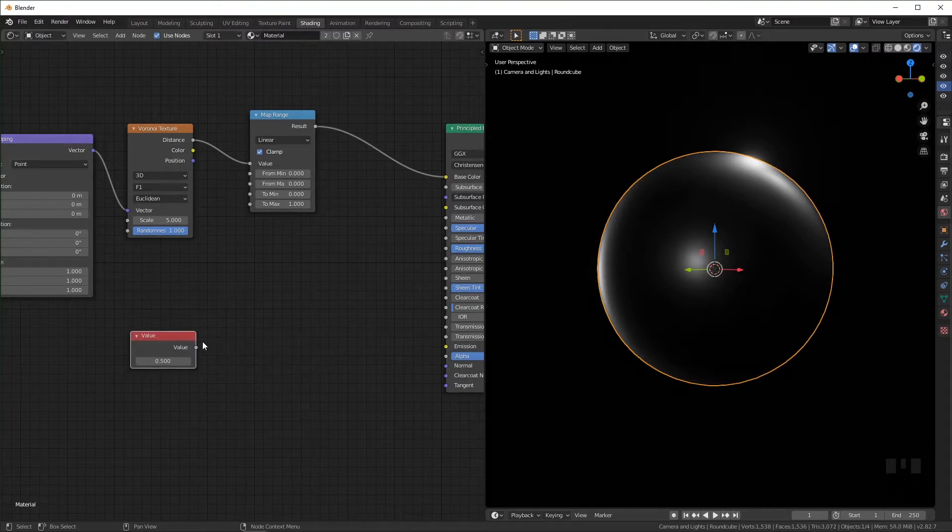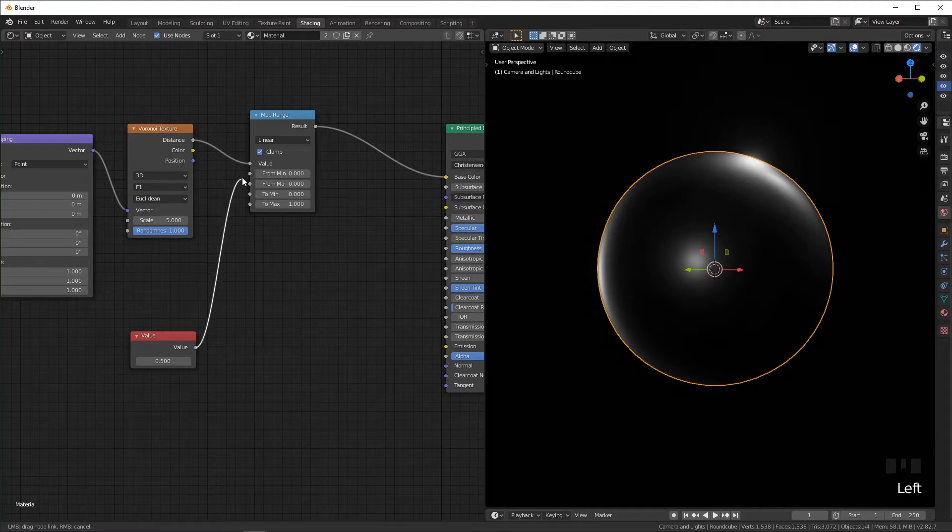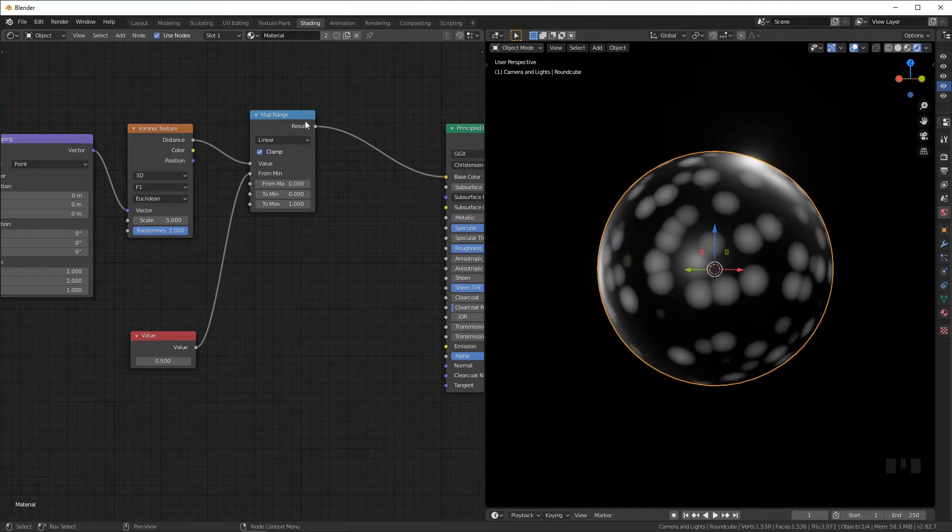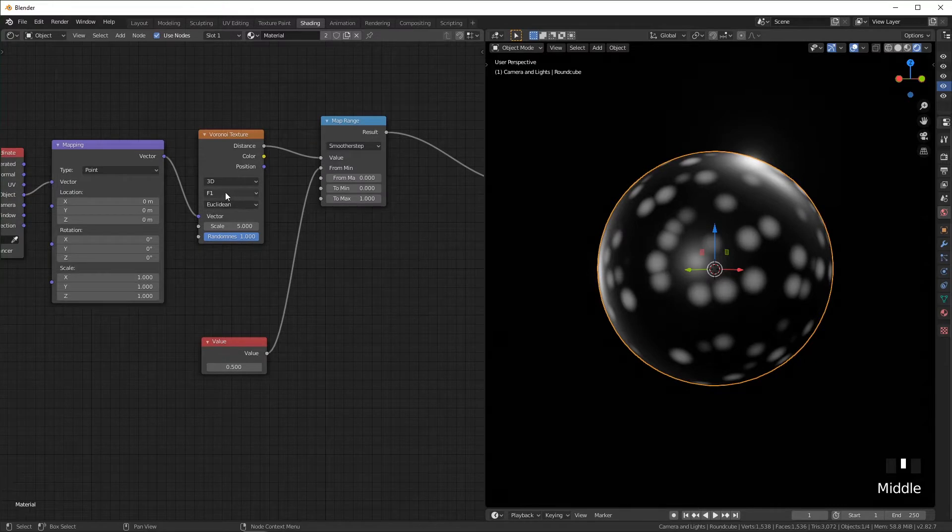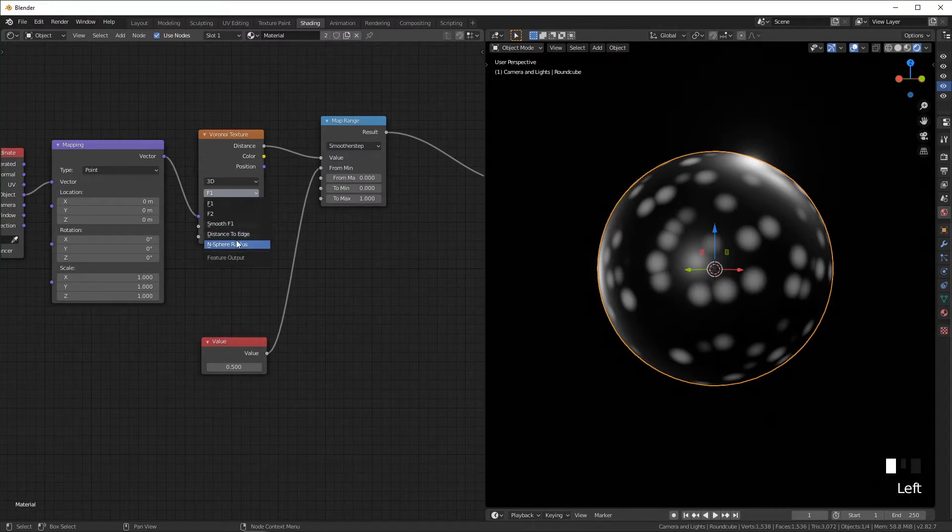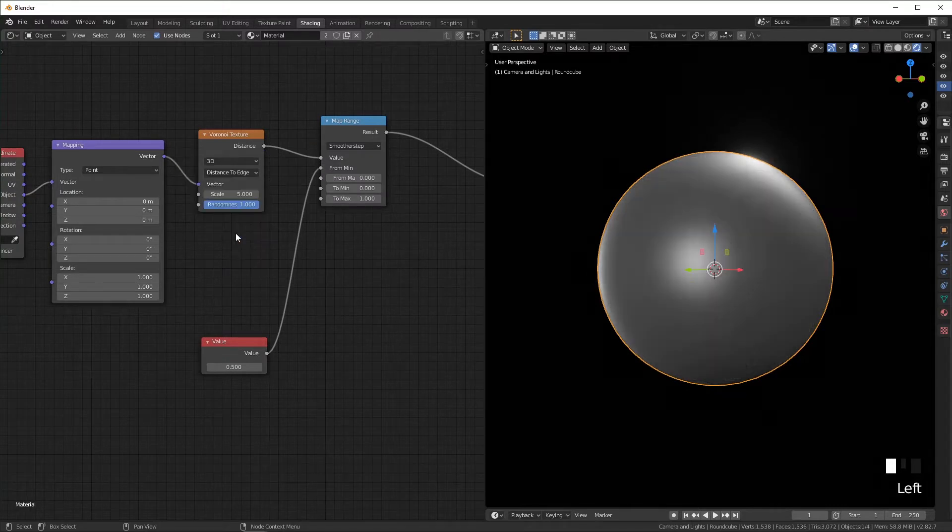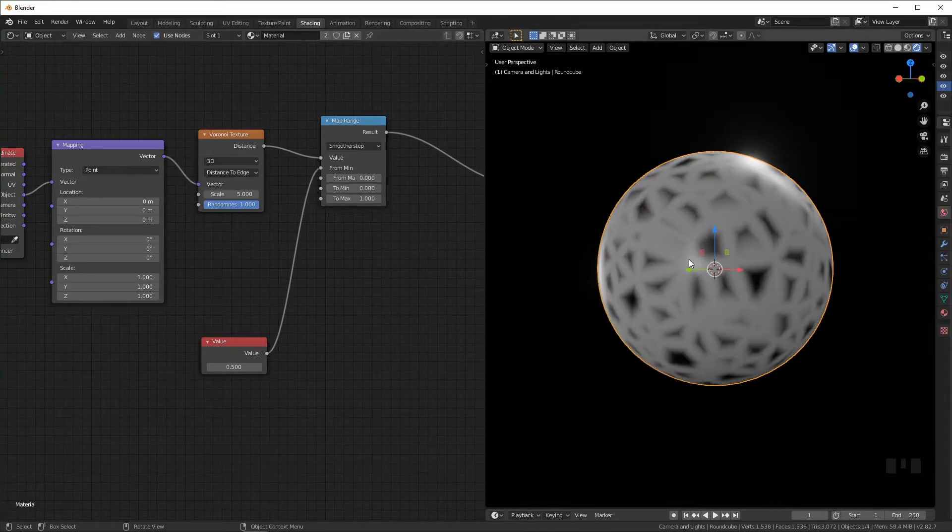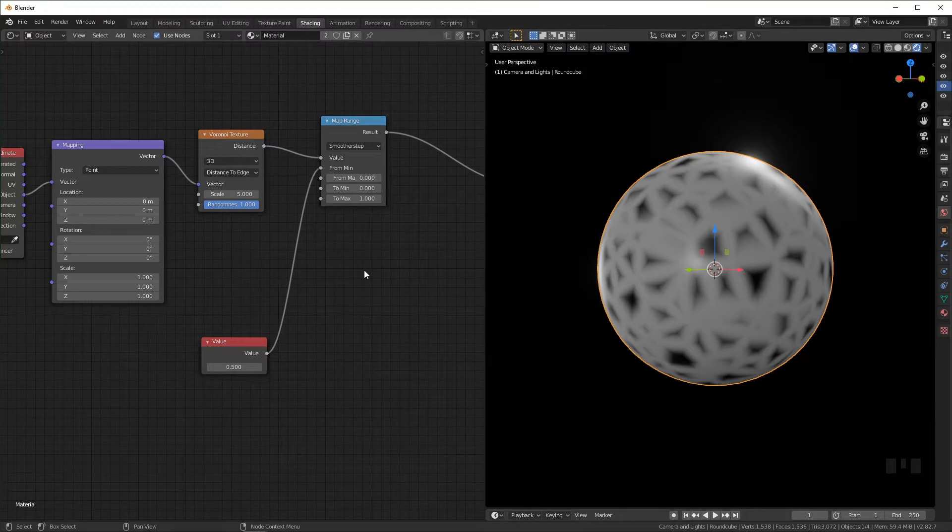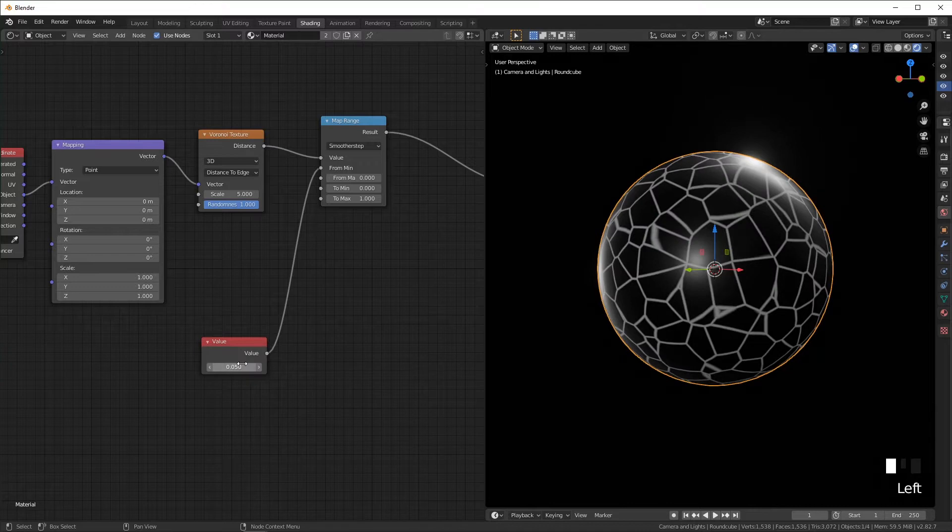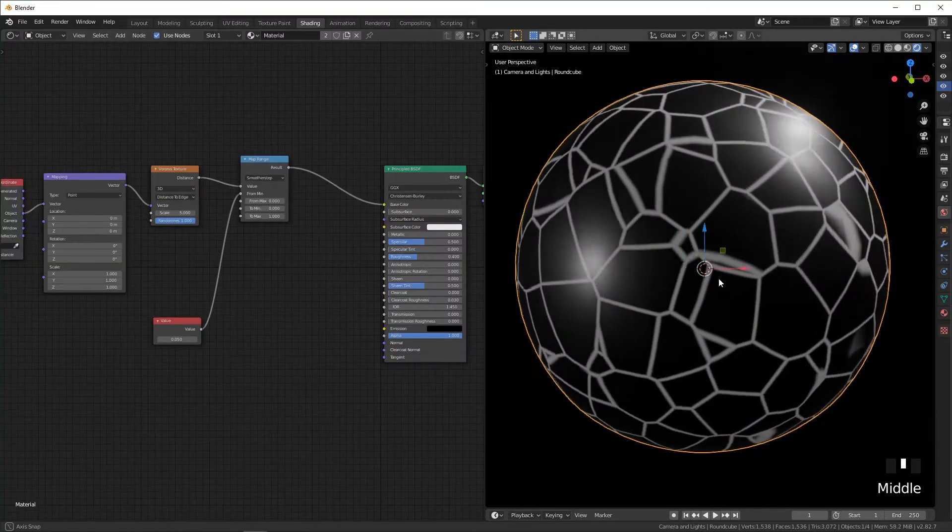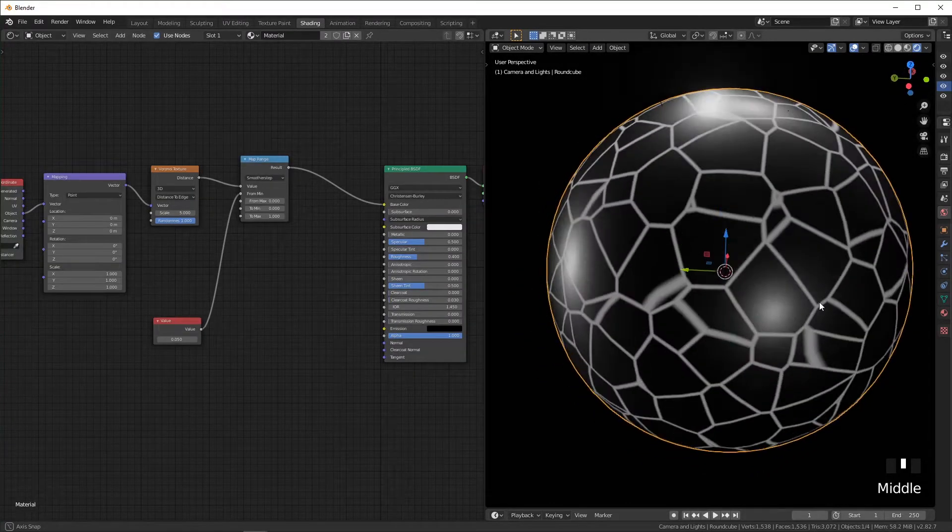This will help us out a little more later, but basically right now we're just going to connect this to from min. Also, I'm going to change this to smoother step. We're also going to change this from F1 to distance to edge, and that'll give us kind of this crackling look. Going to turn this down to about 0.05.